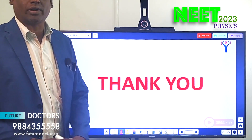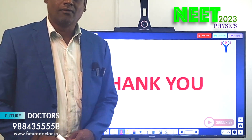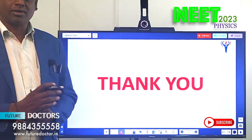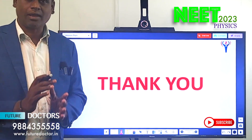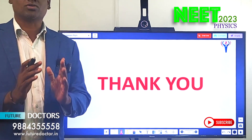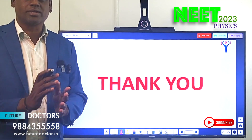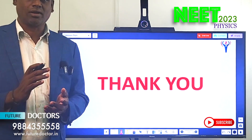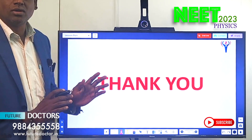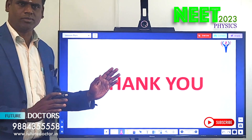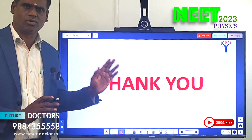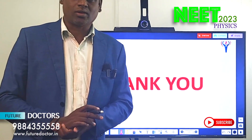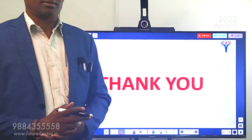Thank you, students. In the next session we are going to discuss the next chapter. In the first session we will give the questionnaire, and in the following session we will solve those problems — finding solutions to those questions.